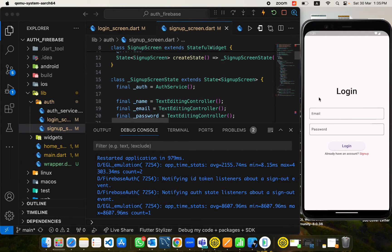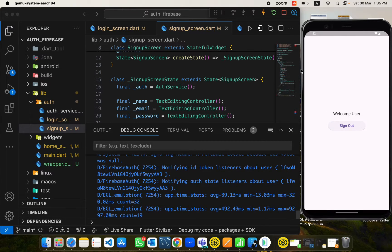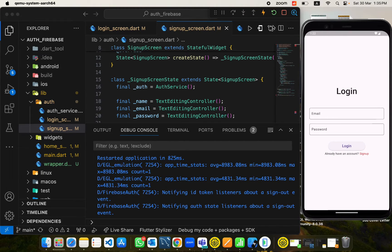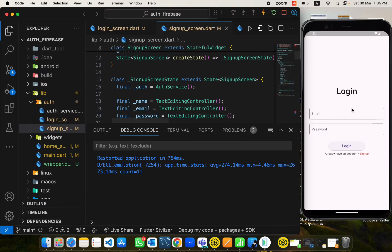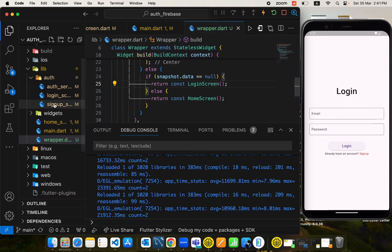Now if I refresh the app, we have implemented user persistence logic. Let's sign out and see what happens — yes, we've removed the manual navigation logic and we still come back to the login screen. Now I'll log in a user with khan@email.com and password khan1234. When I restart the app it fetches data from the stream, sees that the user is already logged in, and directly navigates to the home screen.